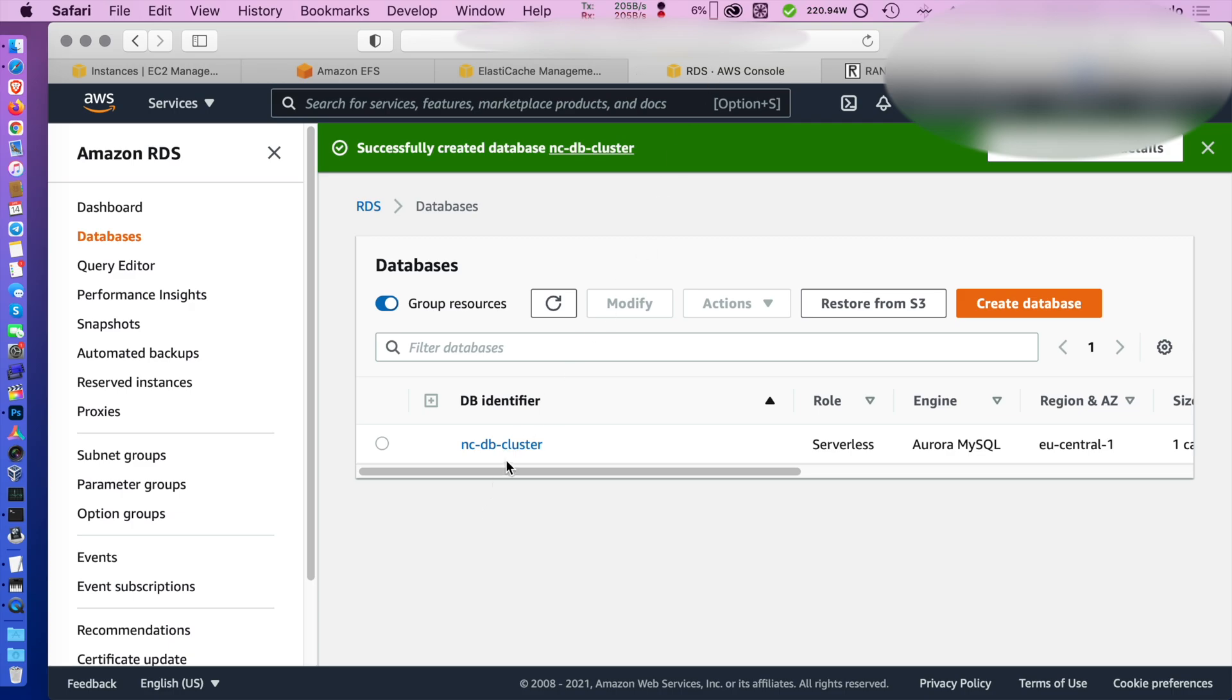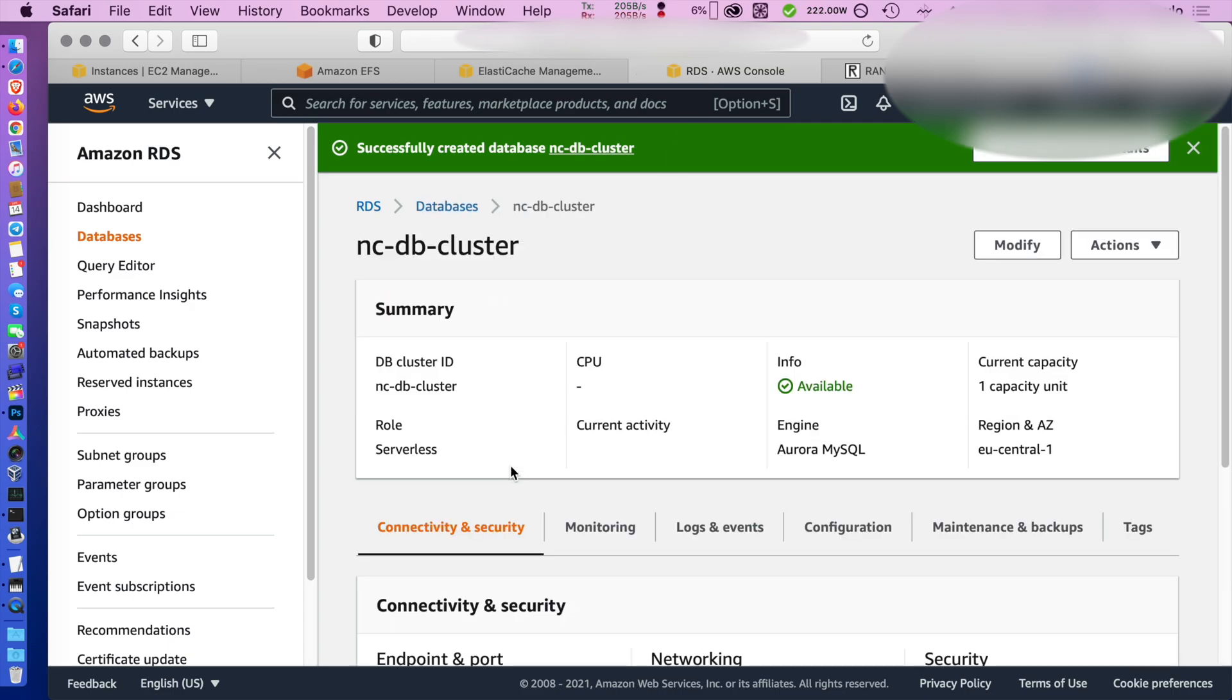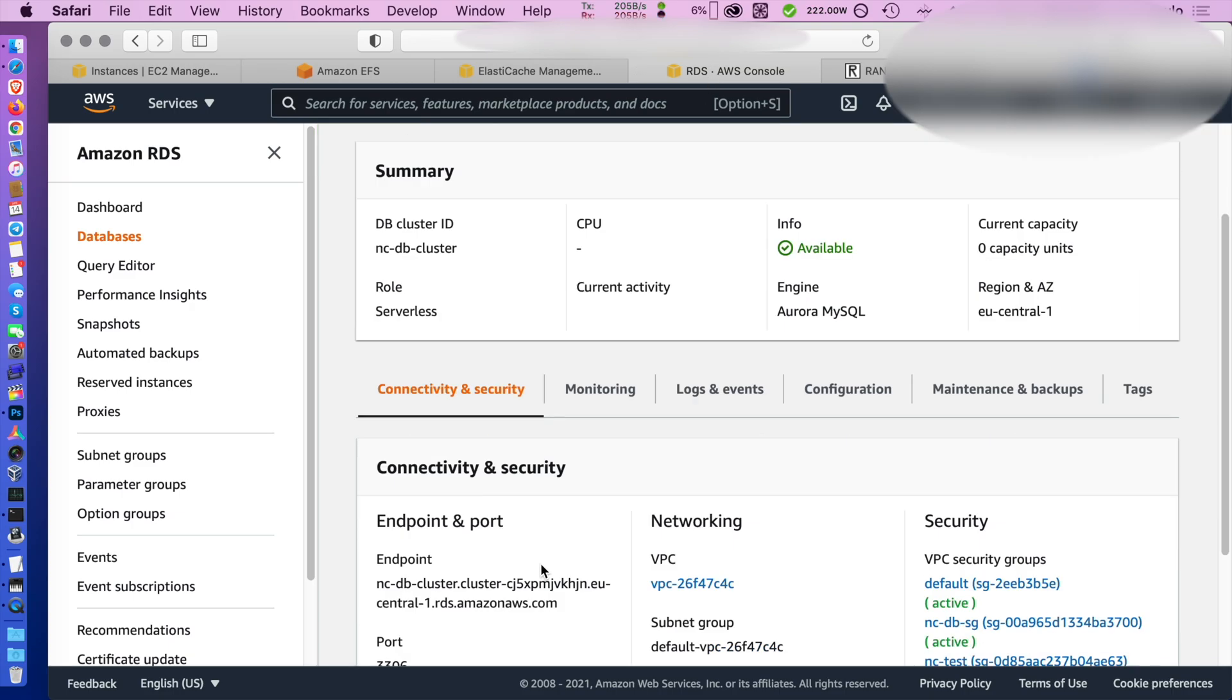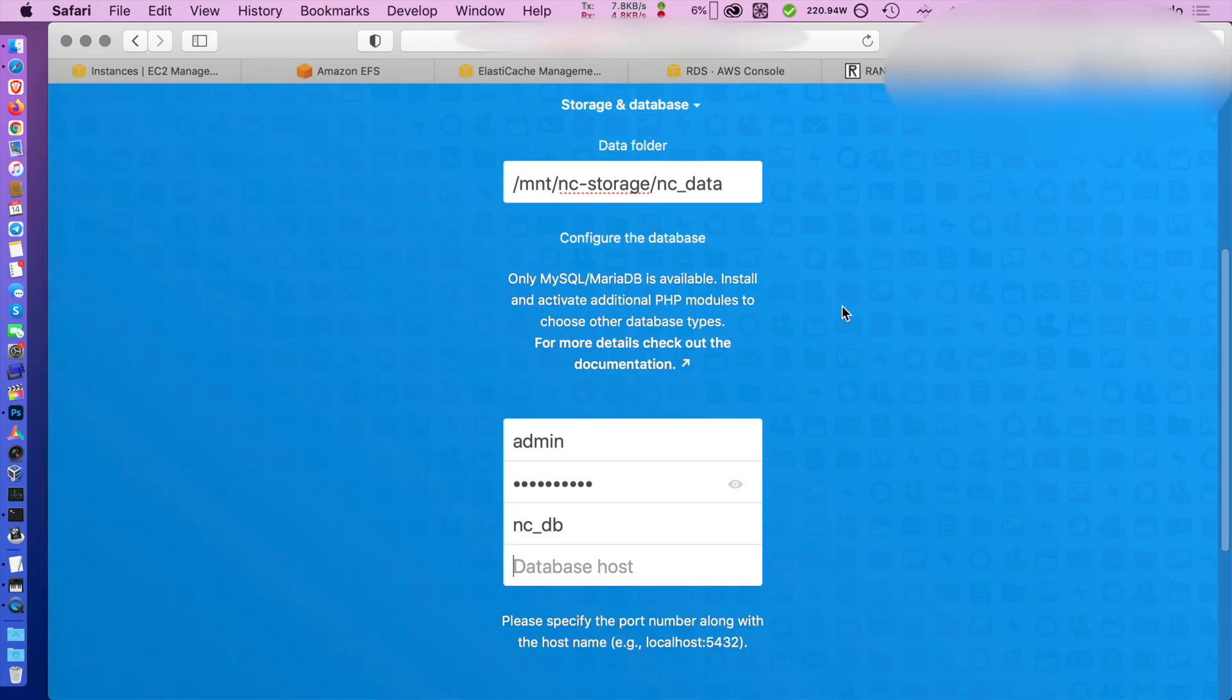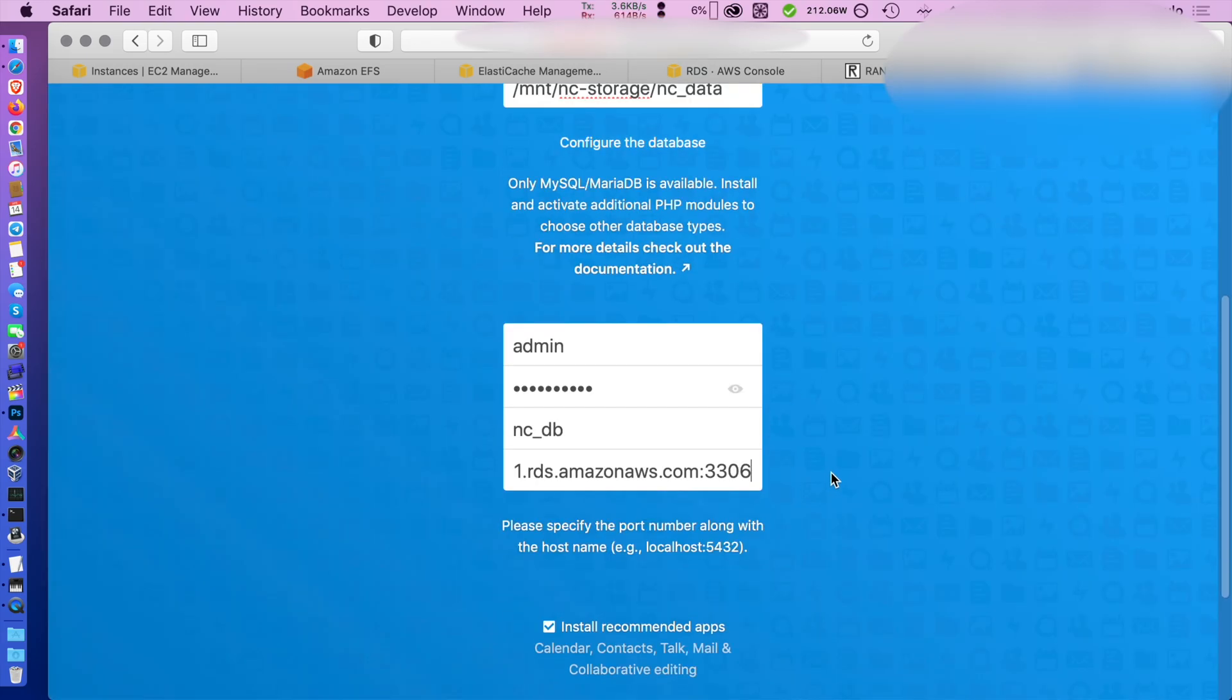And the database host is going to be the one pointed by AWS. One thing though, you will not want to use the administrator folder in production, yet that is just for the sake of the demo, so please be careful. We copy the endpoint of the database there and the port.